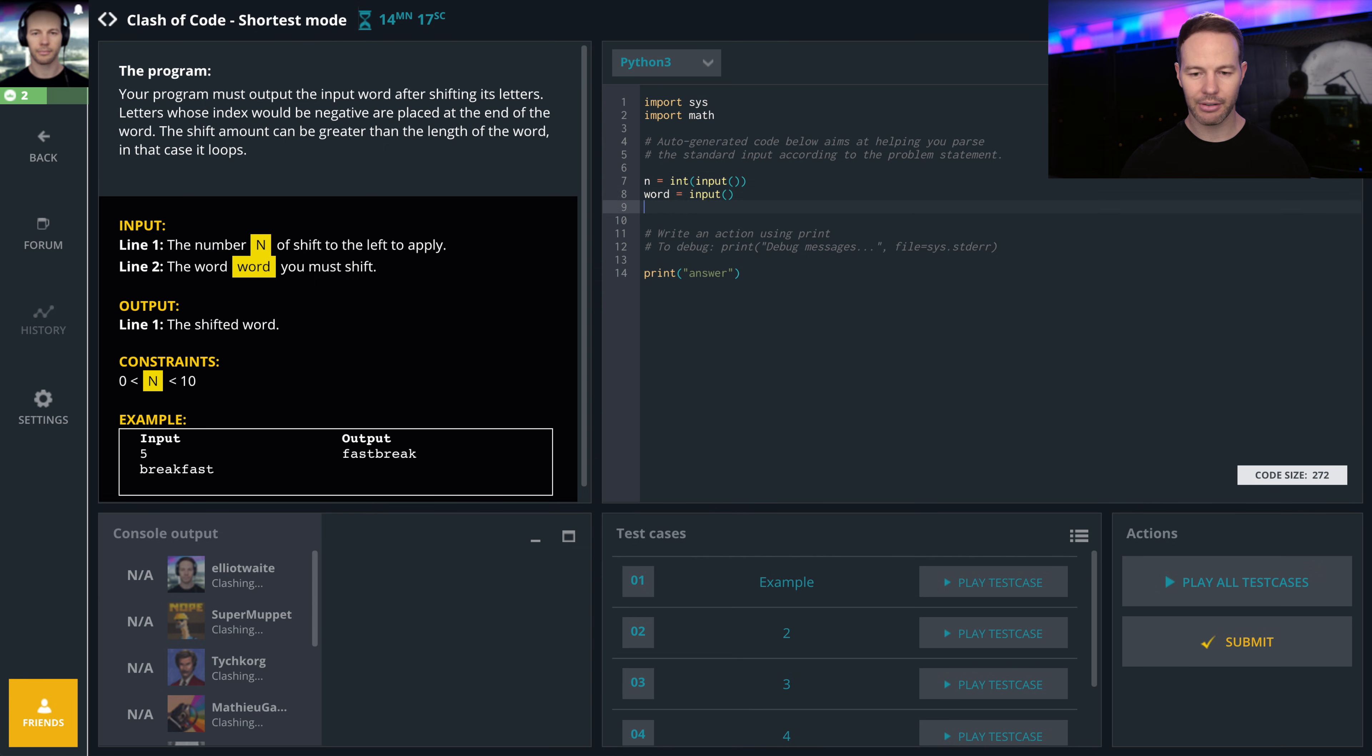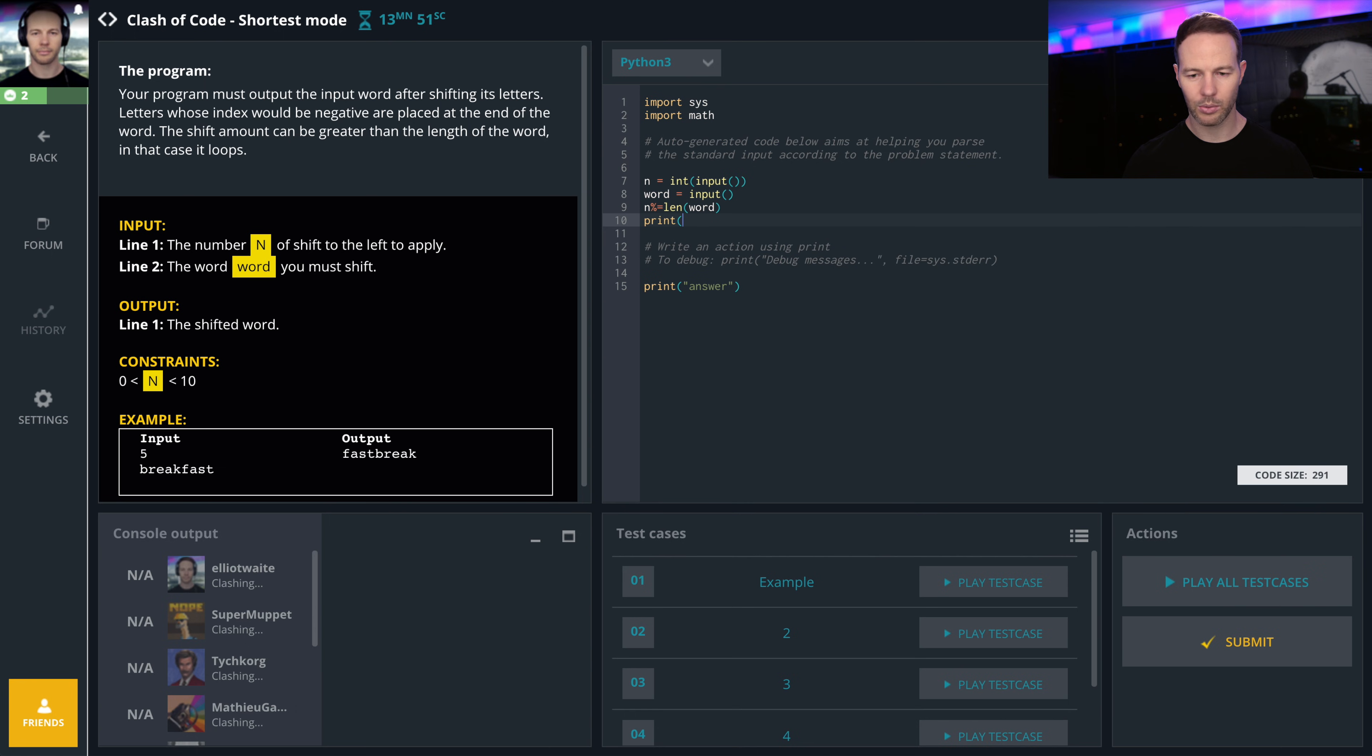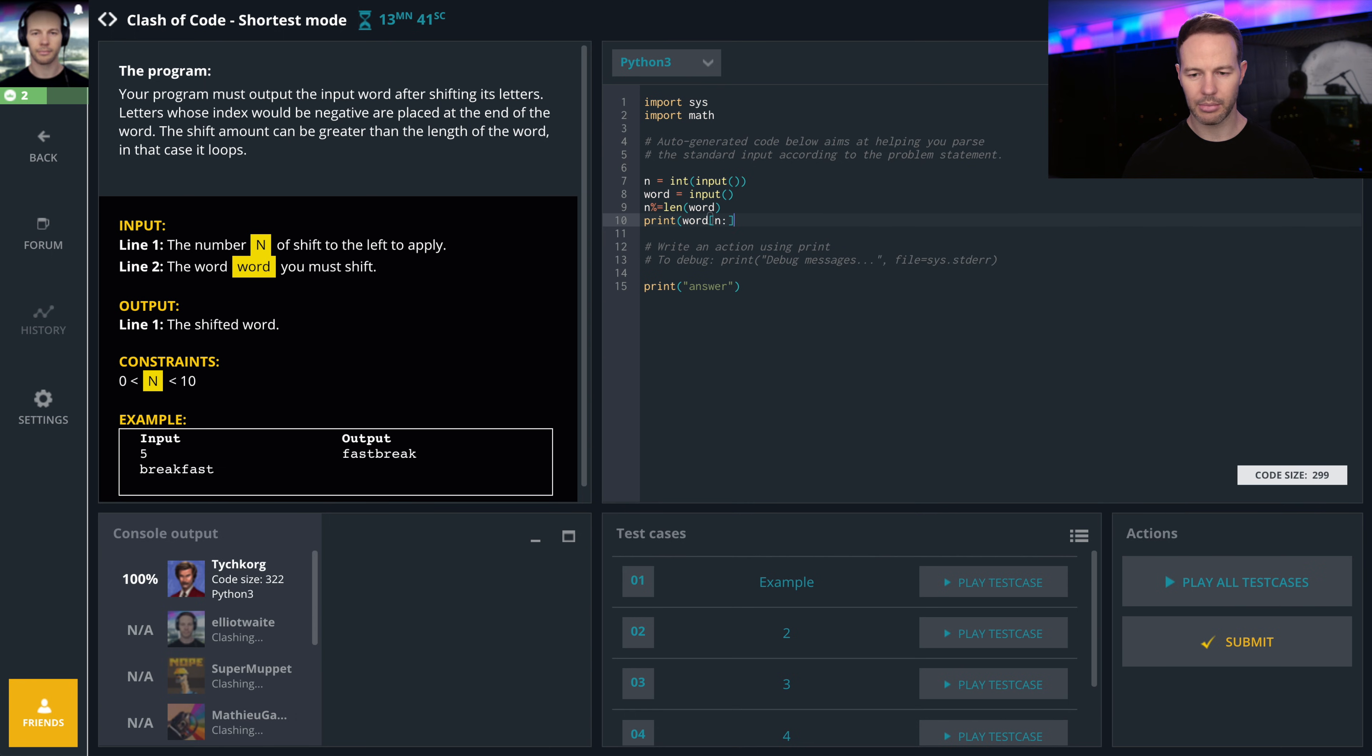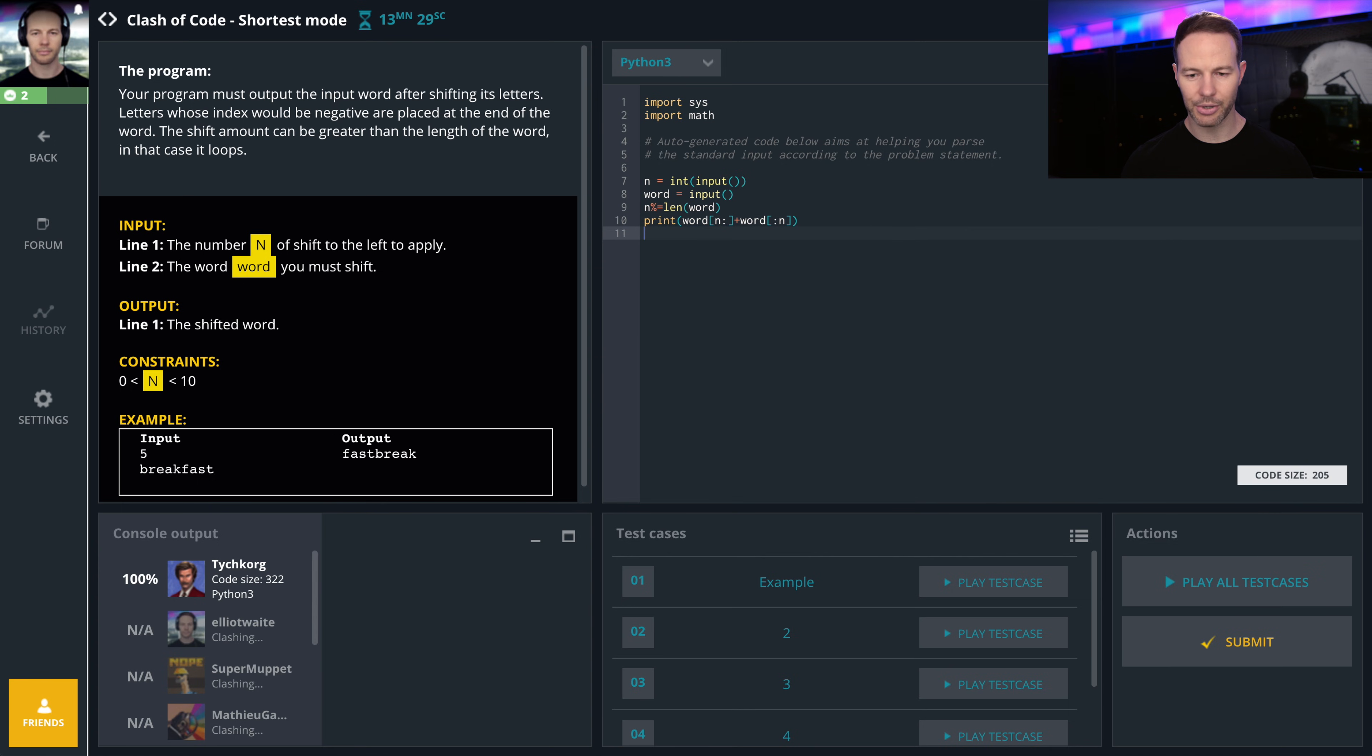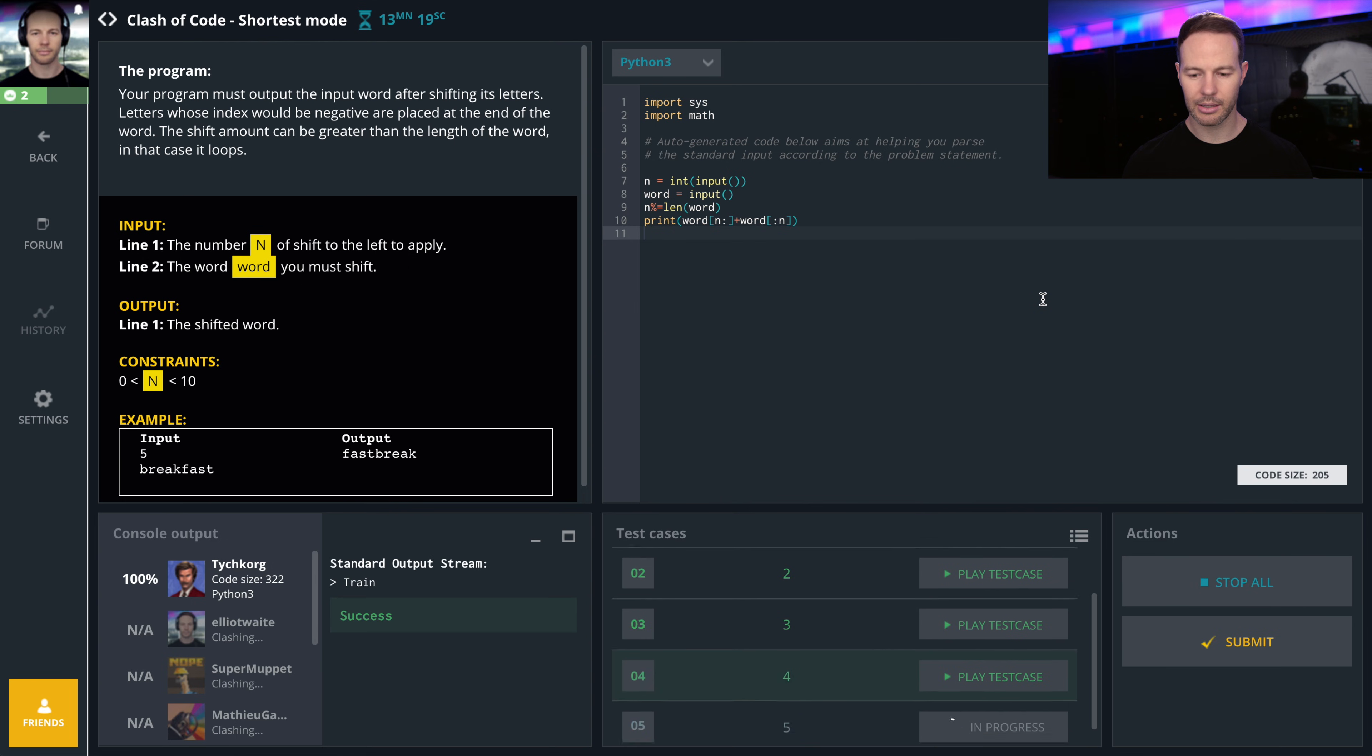So we'll divide n by the length of the word and get the remainder. And then we'll print word n plus word to n. So this will print the last part of the word and this will print the first part of the word. And it works.